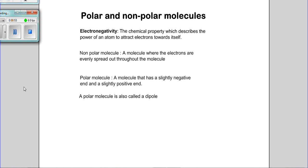If the electrons are shared equally in a molecule, we have a non-polar molecule — a molecule where the electrons are evenly spread throughout. If the electronegativity variance is large, more than 2.1, we have a polar molecule. In a polar molecule, the electrons are not shared equally; they are more towards the atom with higher electronegativity.